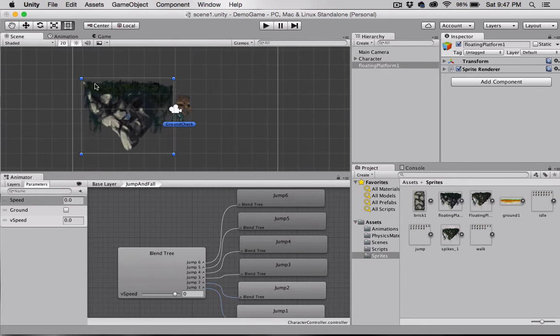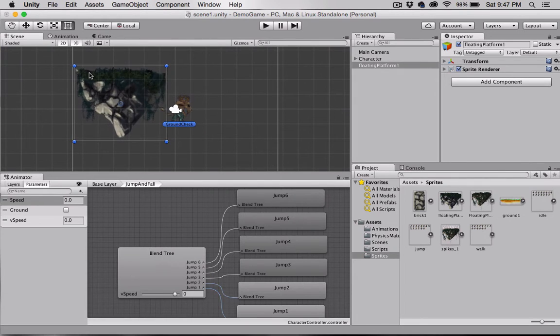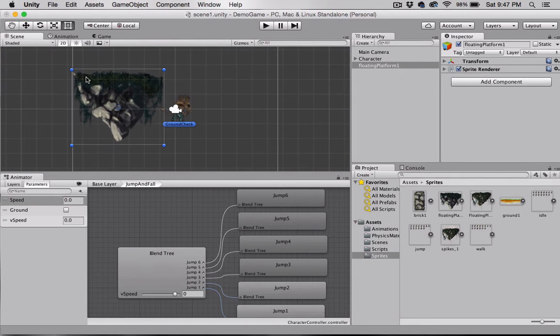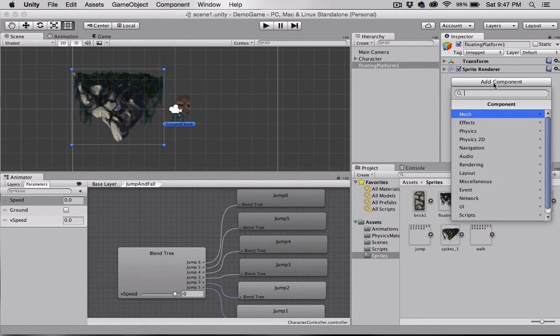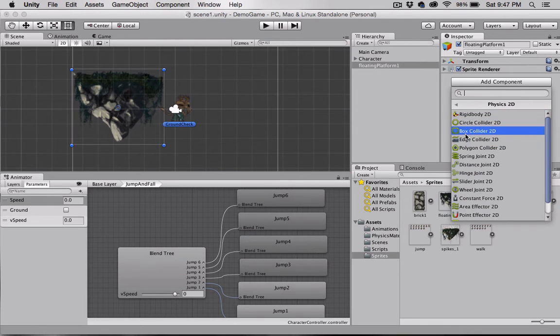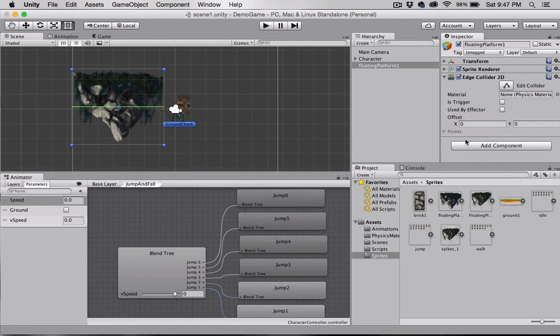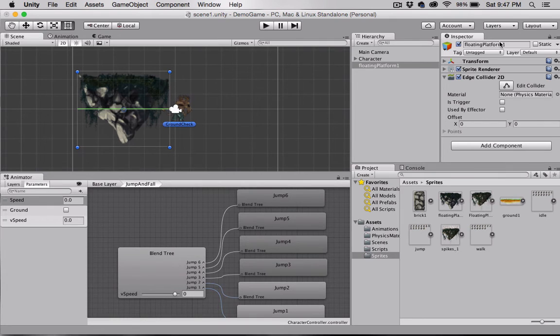Okay, this shape actually I don't think is a good candidate for a box or circle collider, so let's go ahead and use an edge collider. So I'm going to go to Add Component, Physics 2D, Edge Collider.